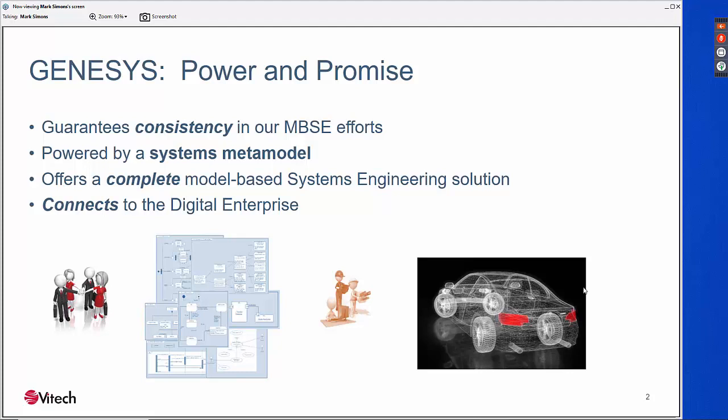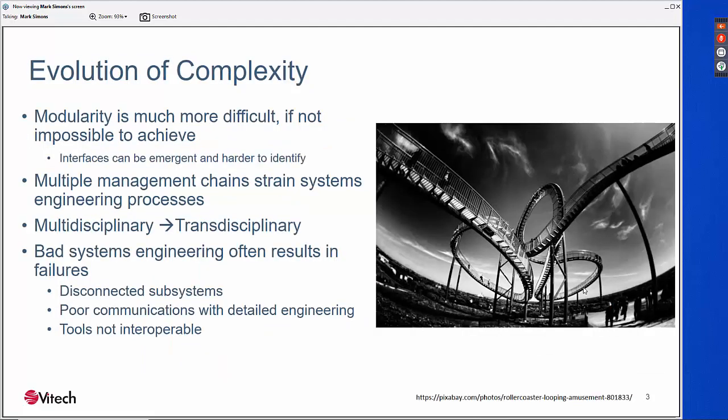Complexity really is the driving force for our time. We are facing more and more complex engineering environments — systems that lack fundamental modularity, that are harder to partition, and whose interfaces are more difficult to identify. When we do identify interfaces, they tend to have nonlinear effects and are more difficult to predict, resulting in unintended consequences. We confront complexity also with multiple chains of management, systems of systems, larger sets of stakeholders, and competing interests. Complexity is driving us closer together.